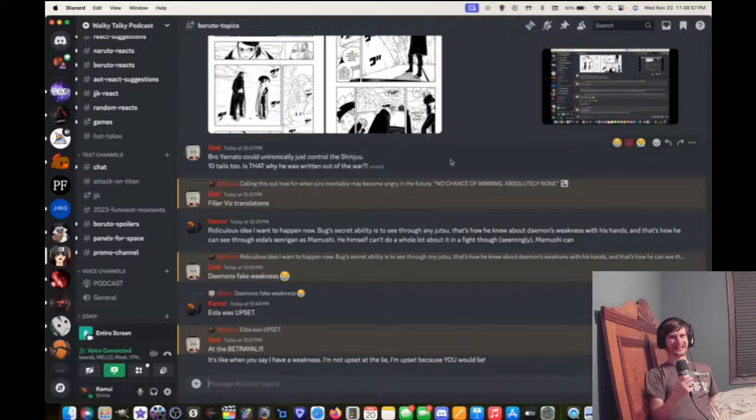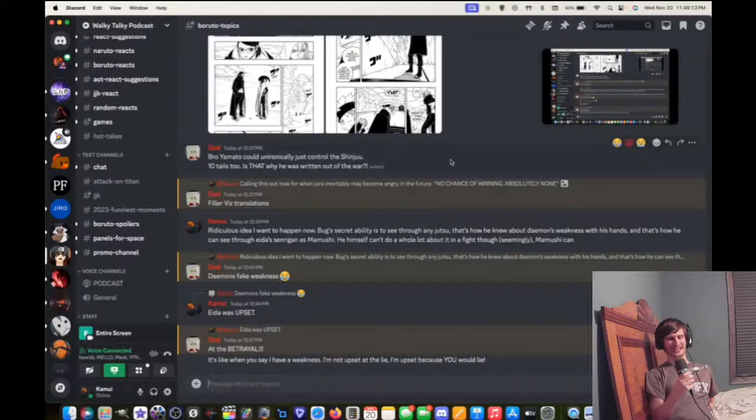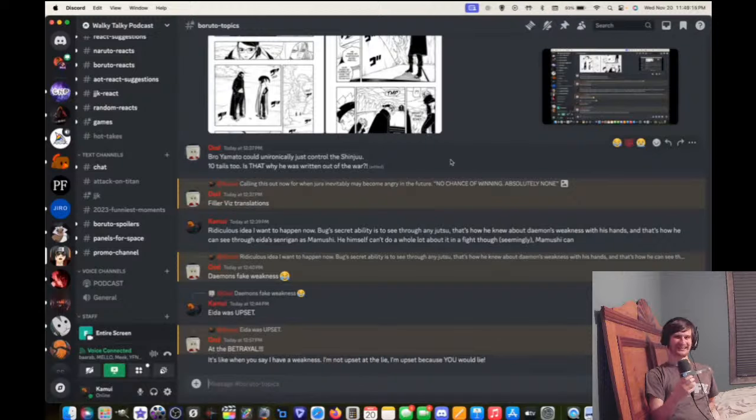Two problems with that is, first of all, that should apply more to Moegi, or Maturi, I should say, with our all-seeing penetration jutsu. The second thing, I don't think this should apply to Shinjutsu. Maybe it does in a different way.